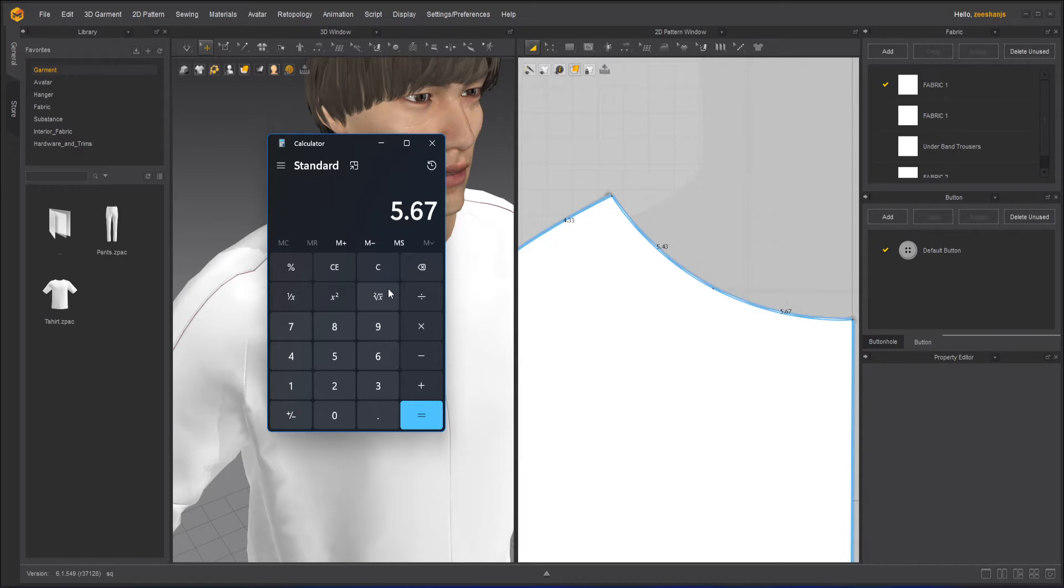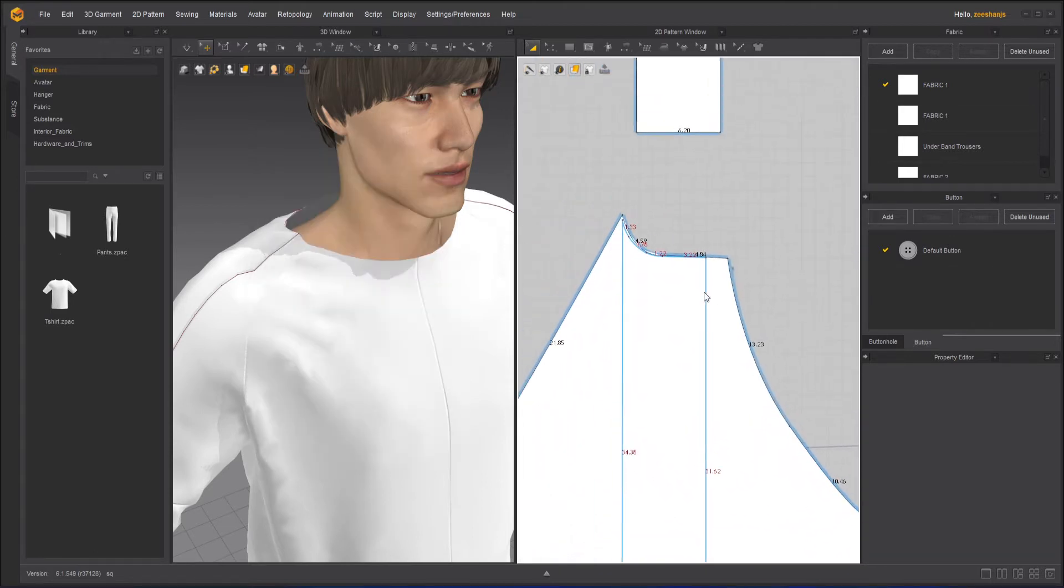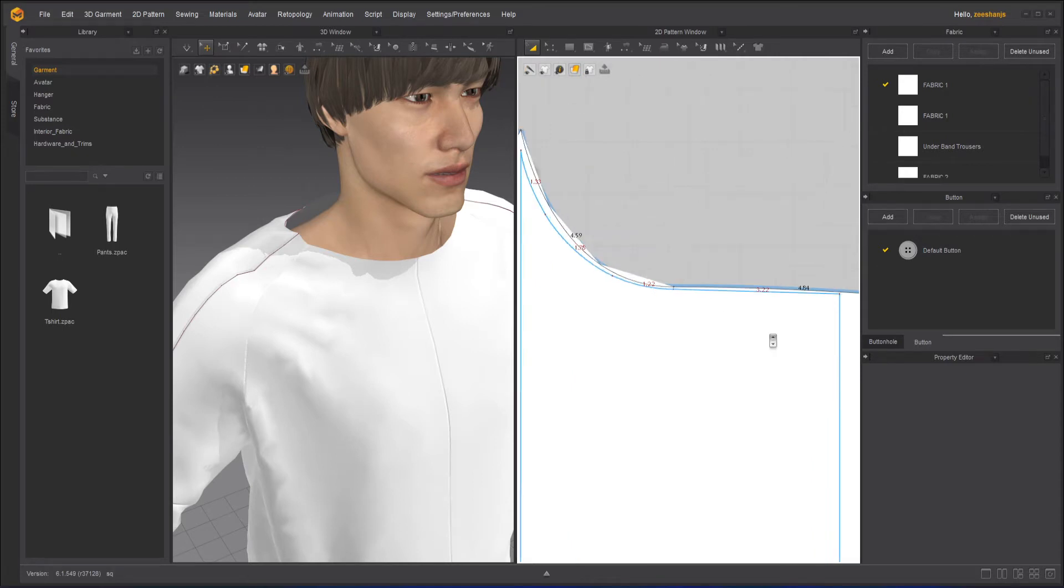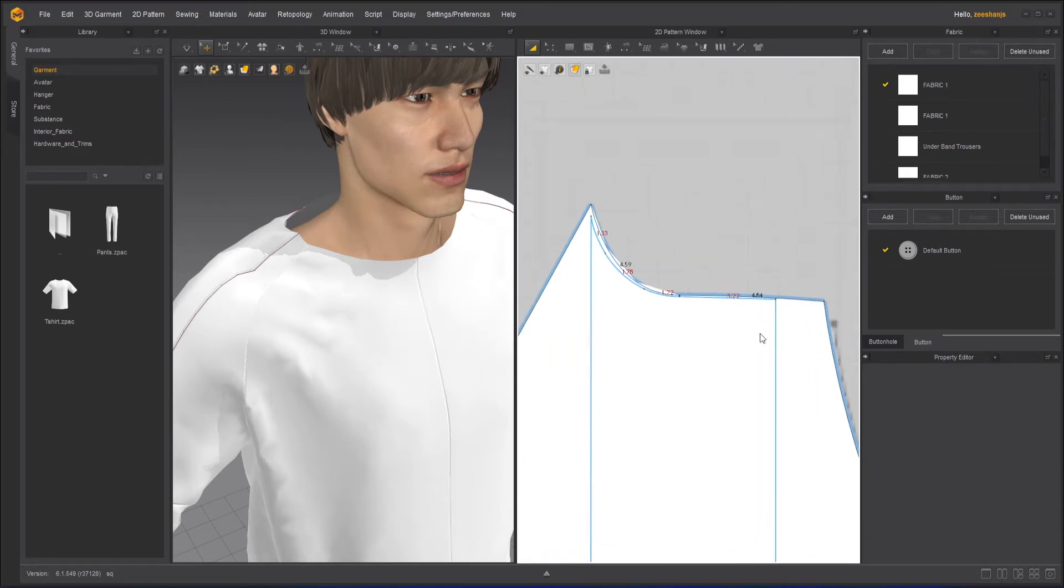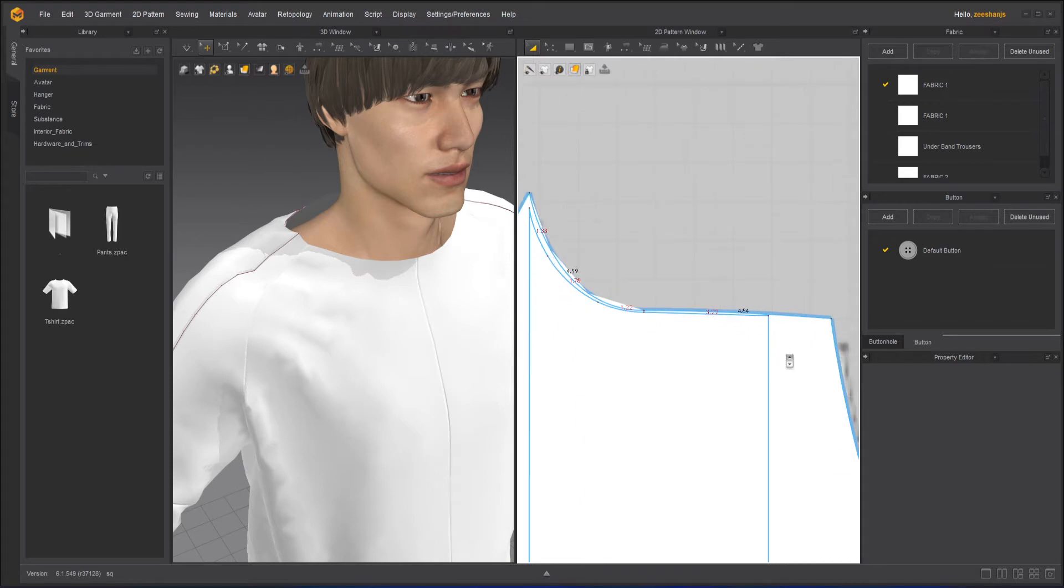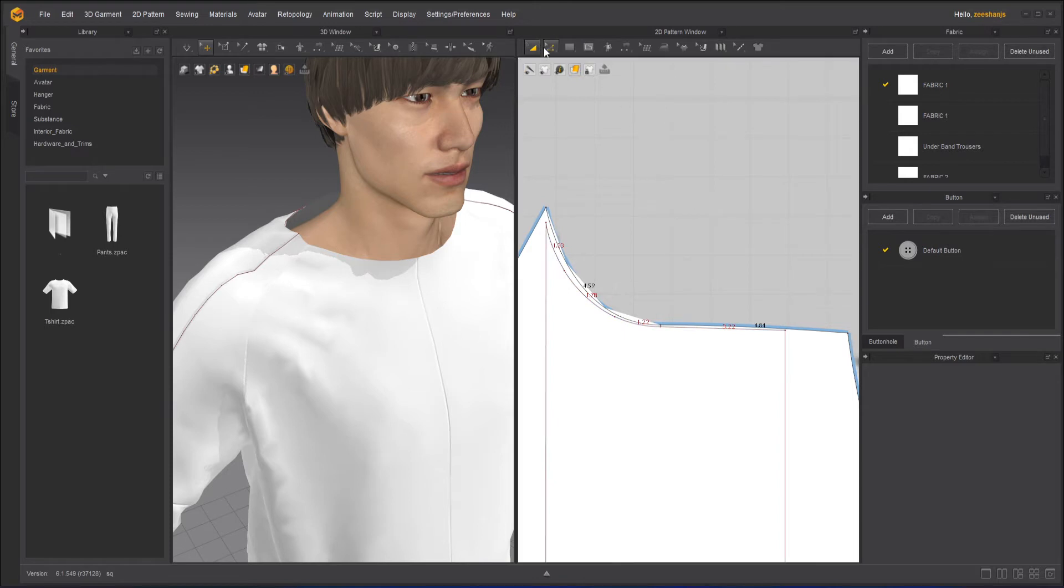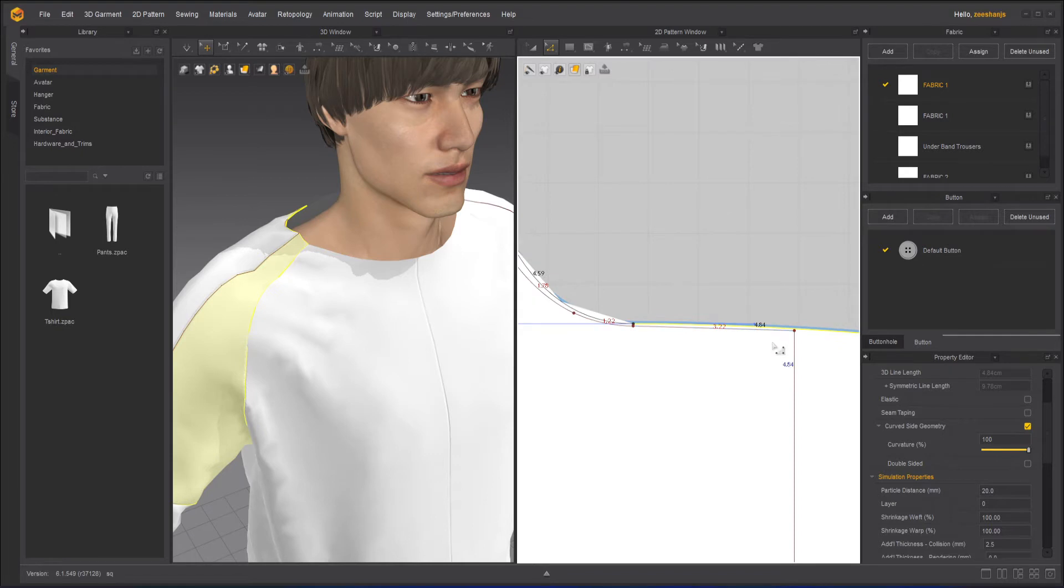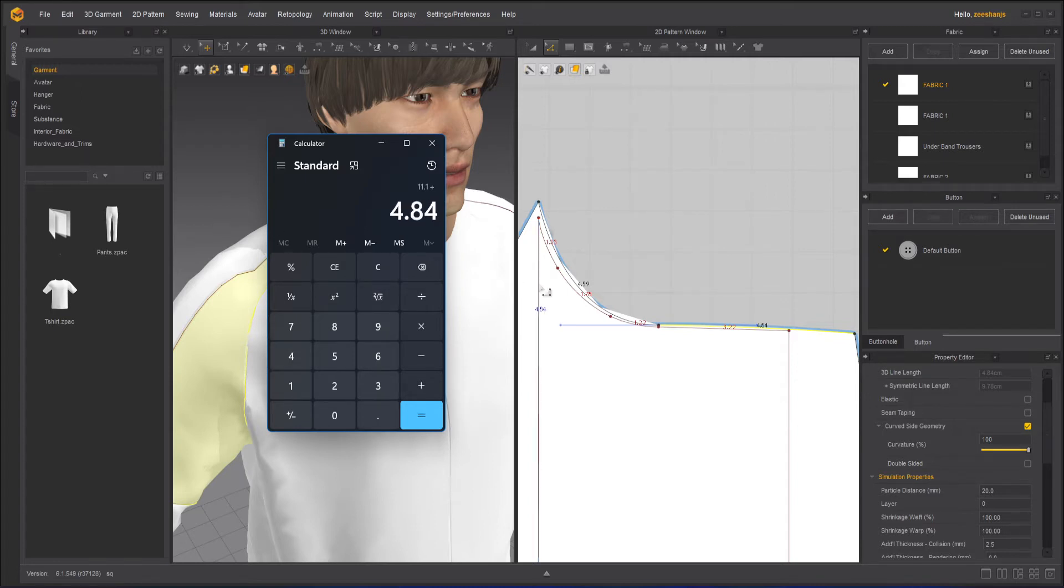Okay, plus 5.43. So 5.67, 5.43. And we will move to the other side here. And what do we have here? Yes. I think it's from here to here to be selected from here. Okay, so 4.84.